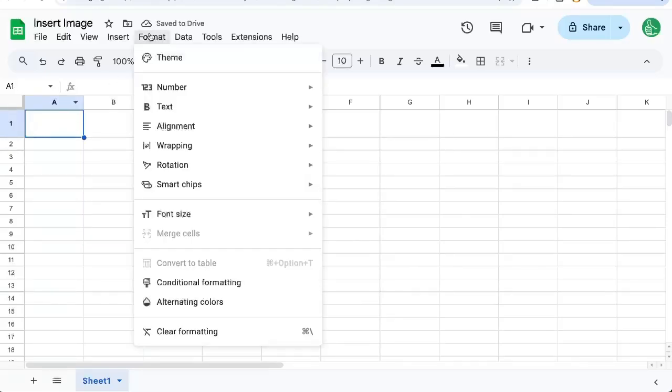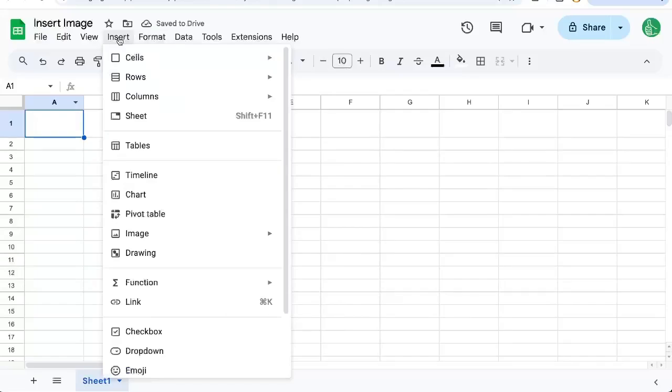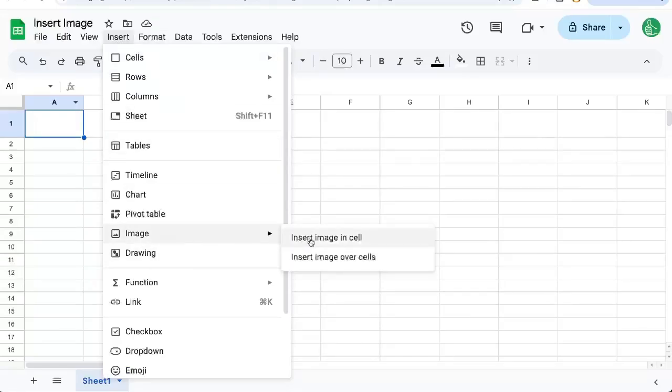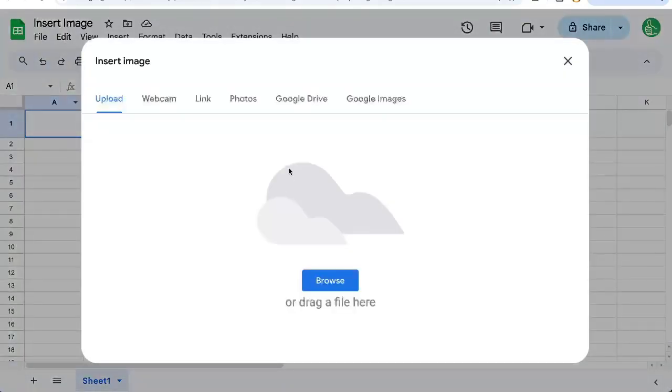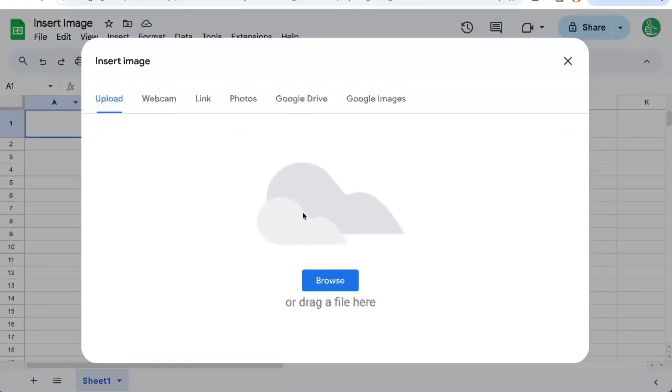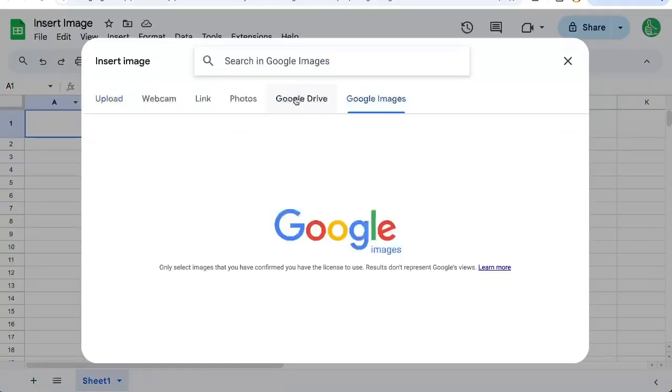Here in A1 we're going to select it, we're going to go up to Insert Image and we're going to put it inside the cell. But there's another way to do this I'm going to show you afterwards.